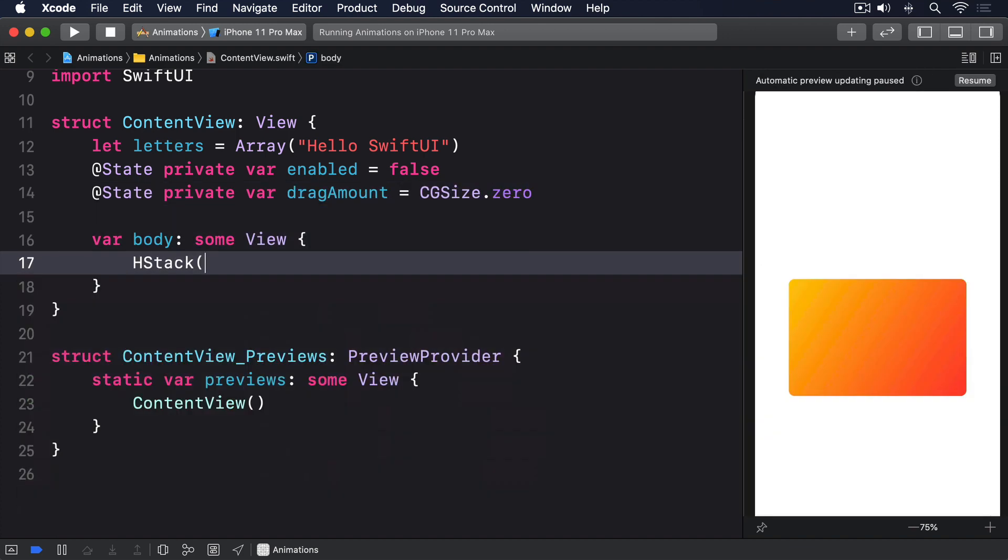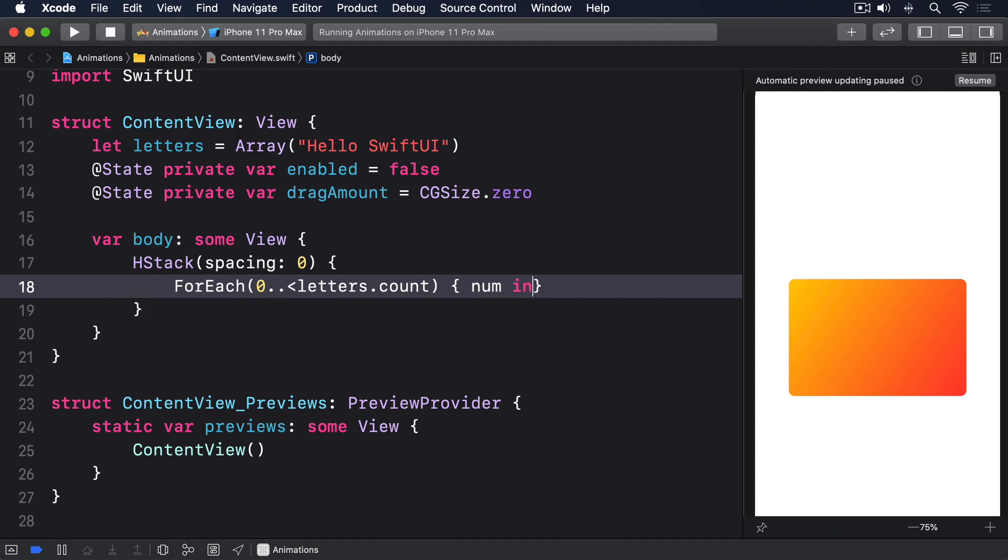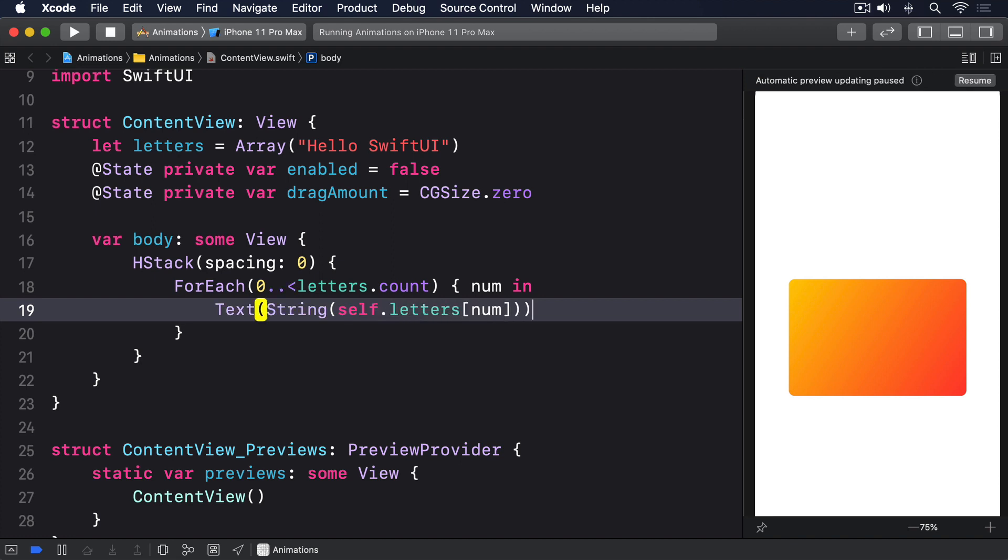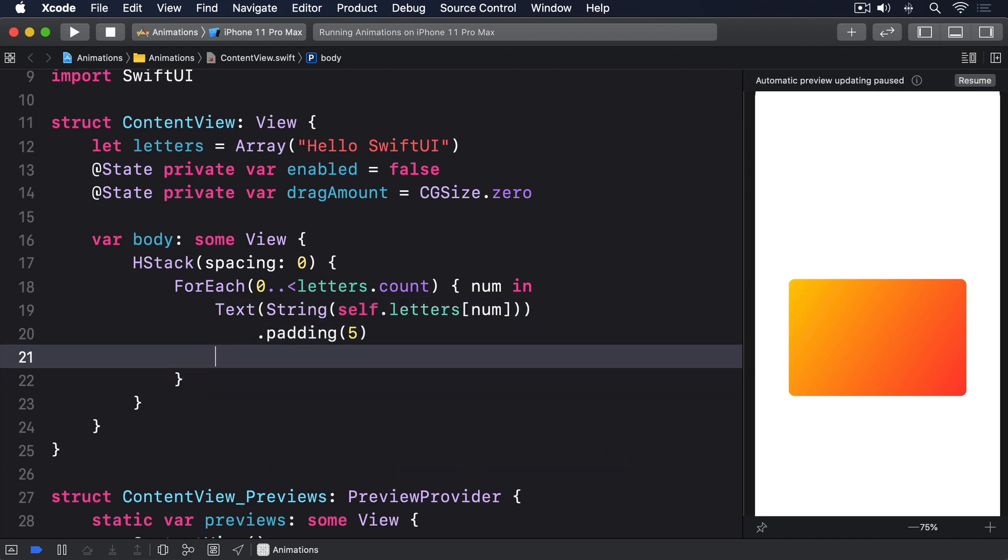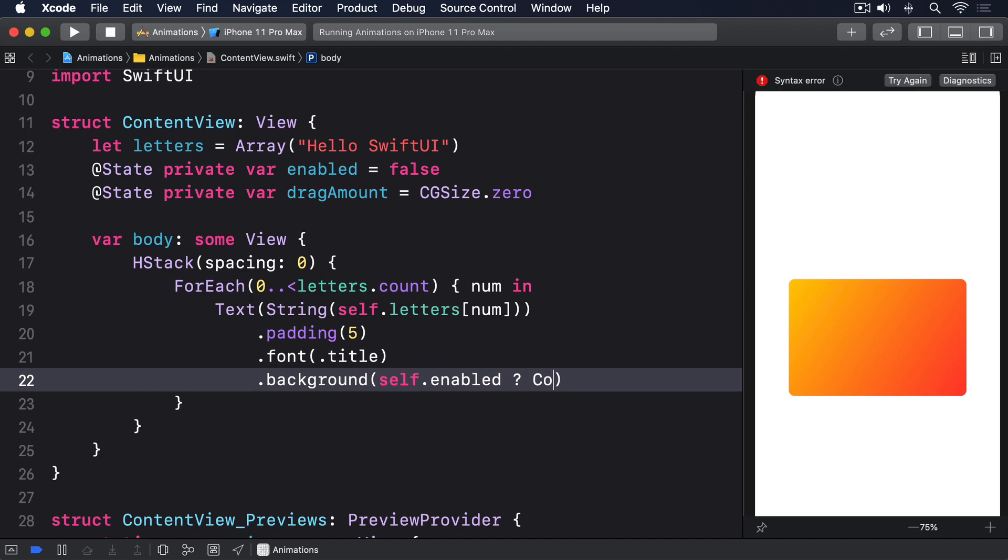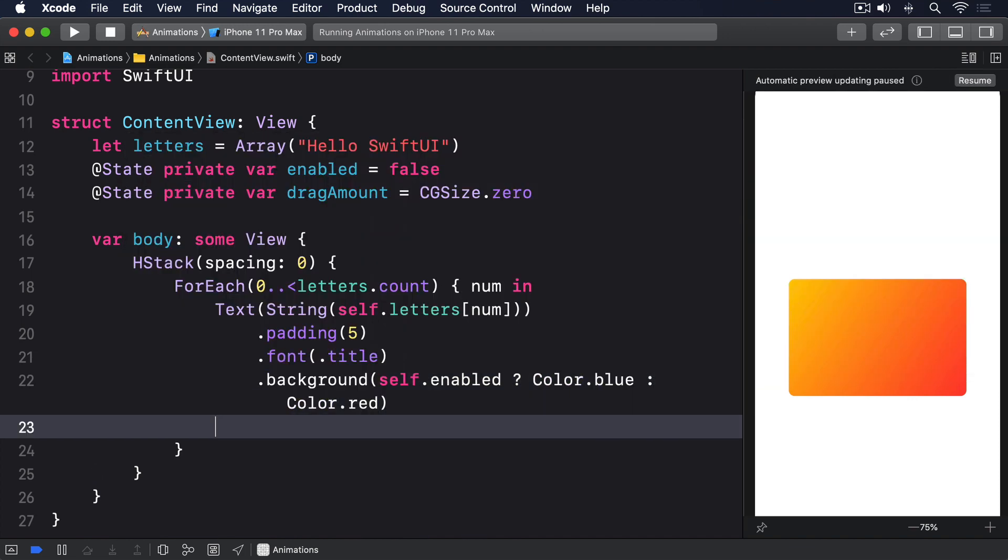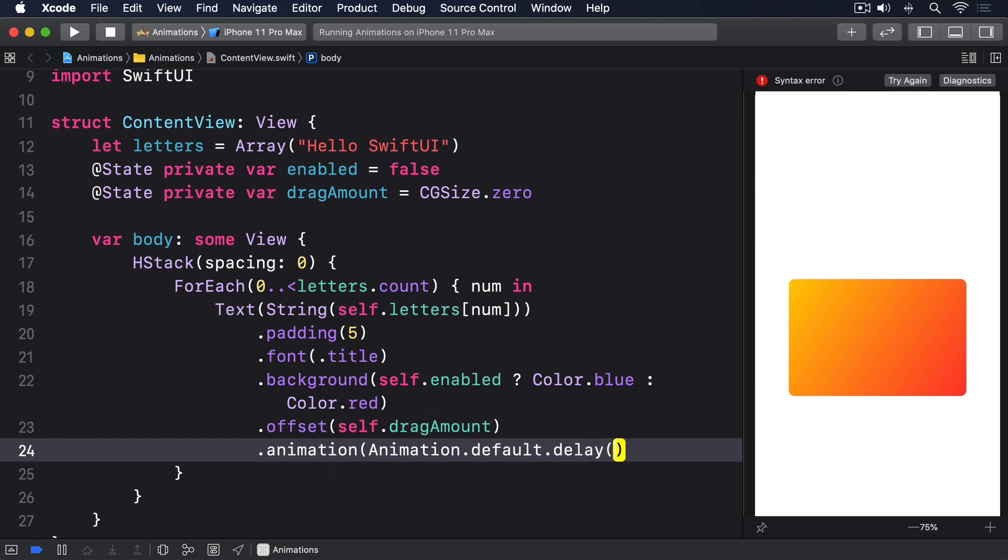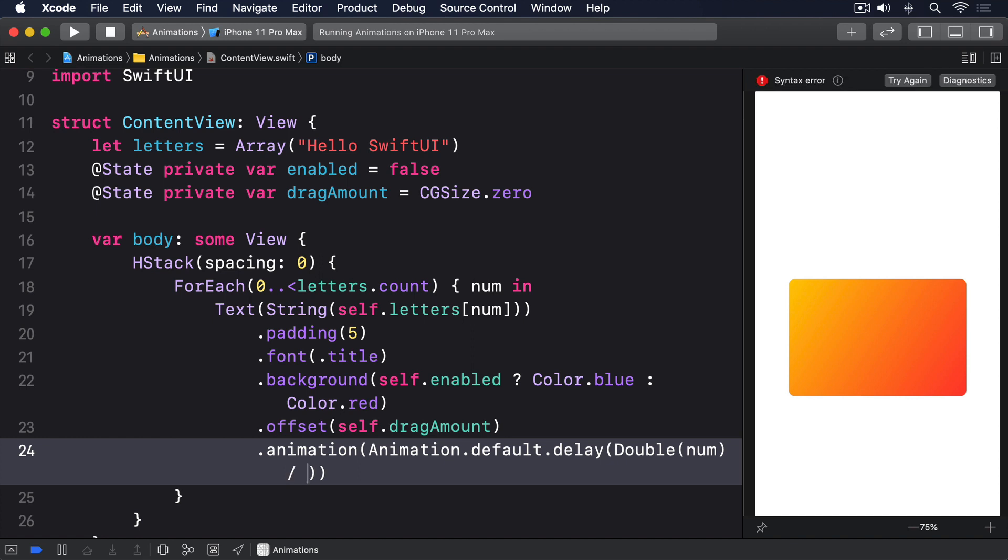HStack spacing 0, ForEach 0 to letters.count num in, Text string self.letters num, .padding 5, .font .title, .background self.enabled ? Color.blue : Color.red, .offset self.dragAmount, .animation Animation.default.delay double of num divided by 20.